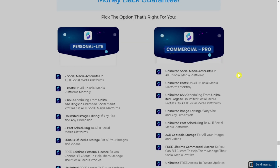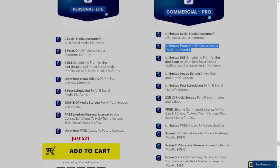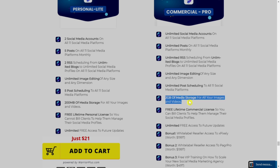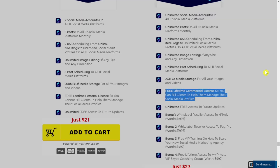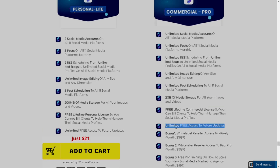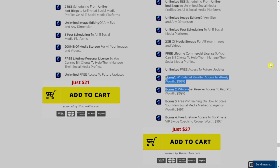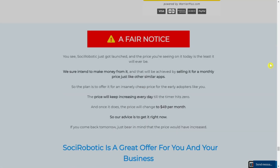The second plan is the Commercial Pro: unlimited social media accounts on all 12 platforms, unlimited posts monthly, unlimited image editing at any size and dimension, unlimited post scheduling, two gigabytes of media storage, and a free lifetime commercial license — so you can build client accounts to help them manage their social media profiles. You also get unlimited free access to feature updates and all bonuses mentioned. The price is $27 one-time, no monthly fees.